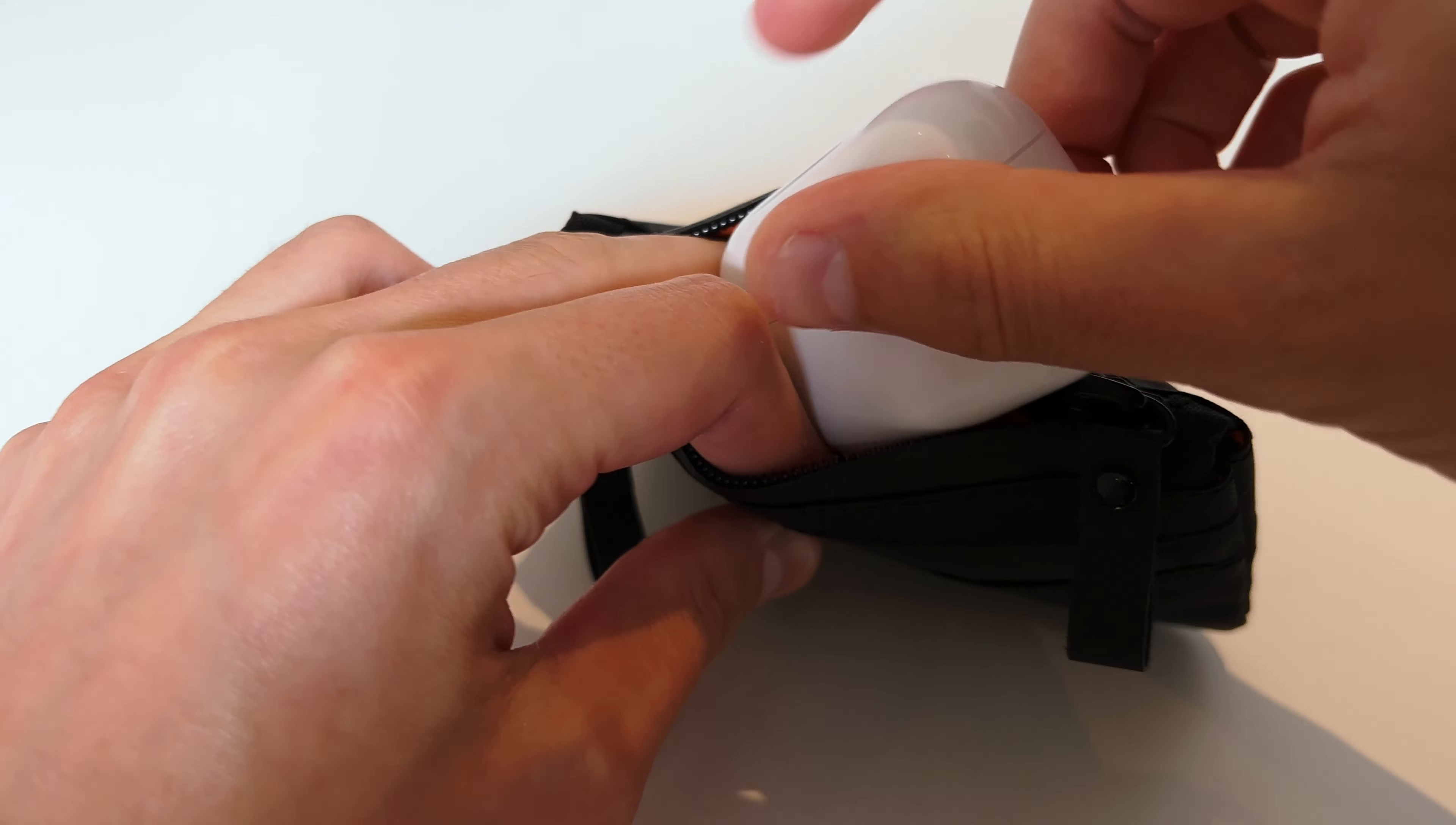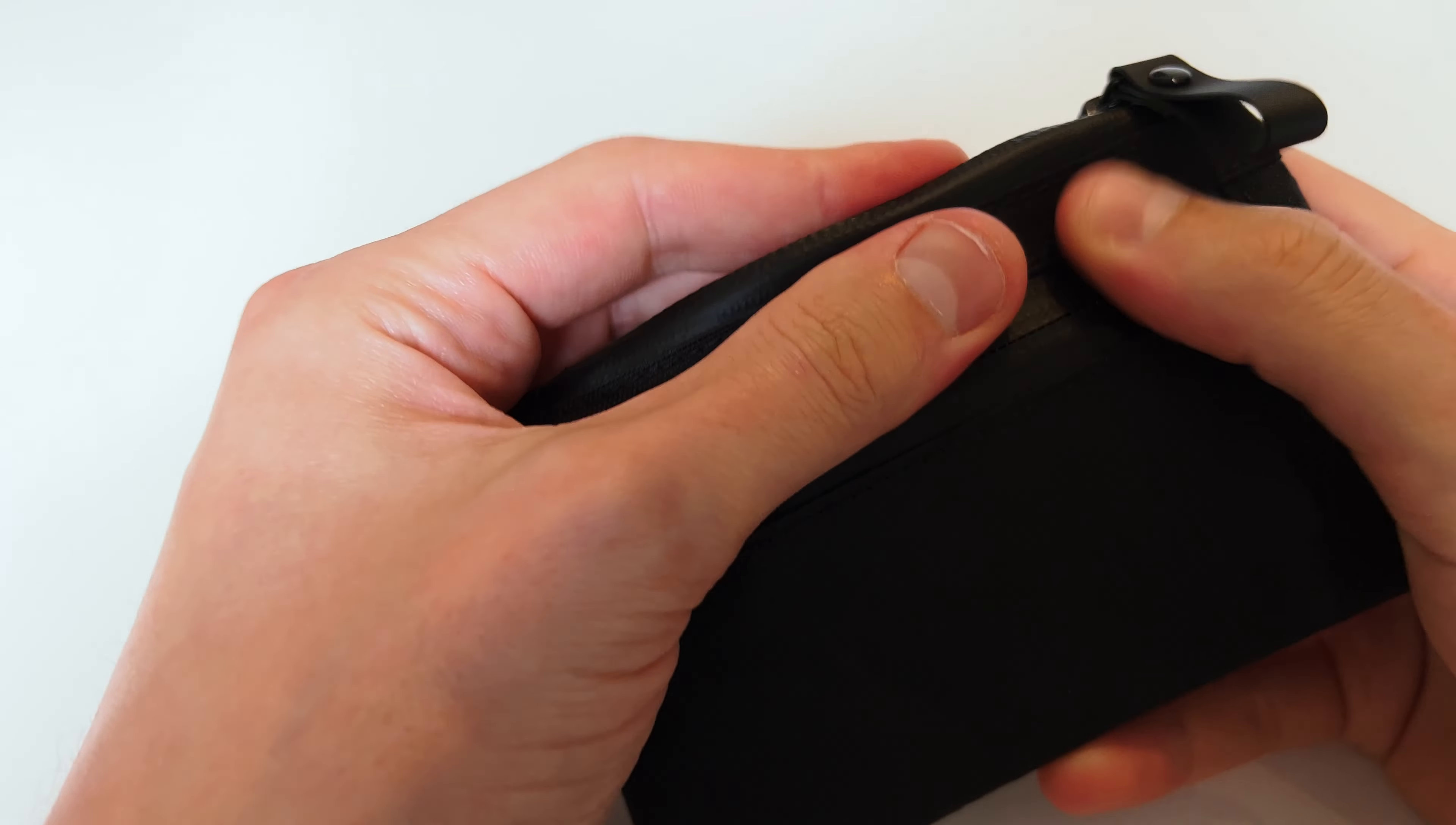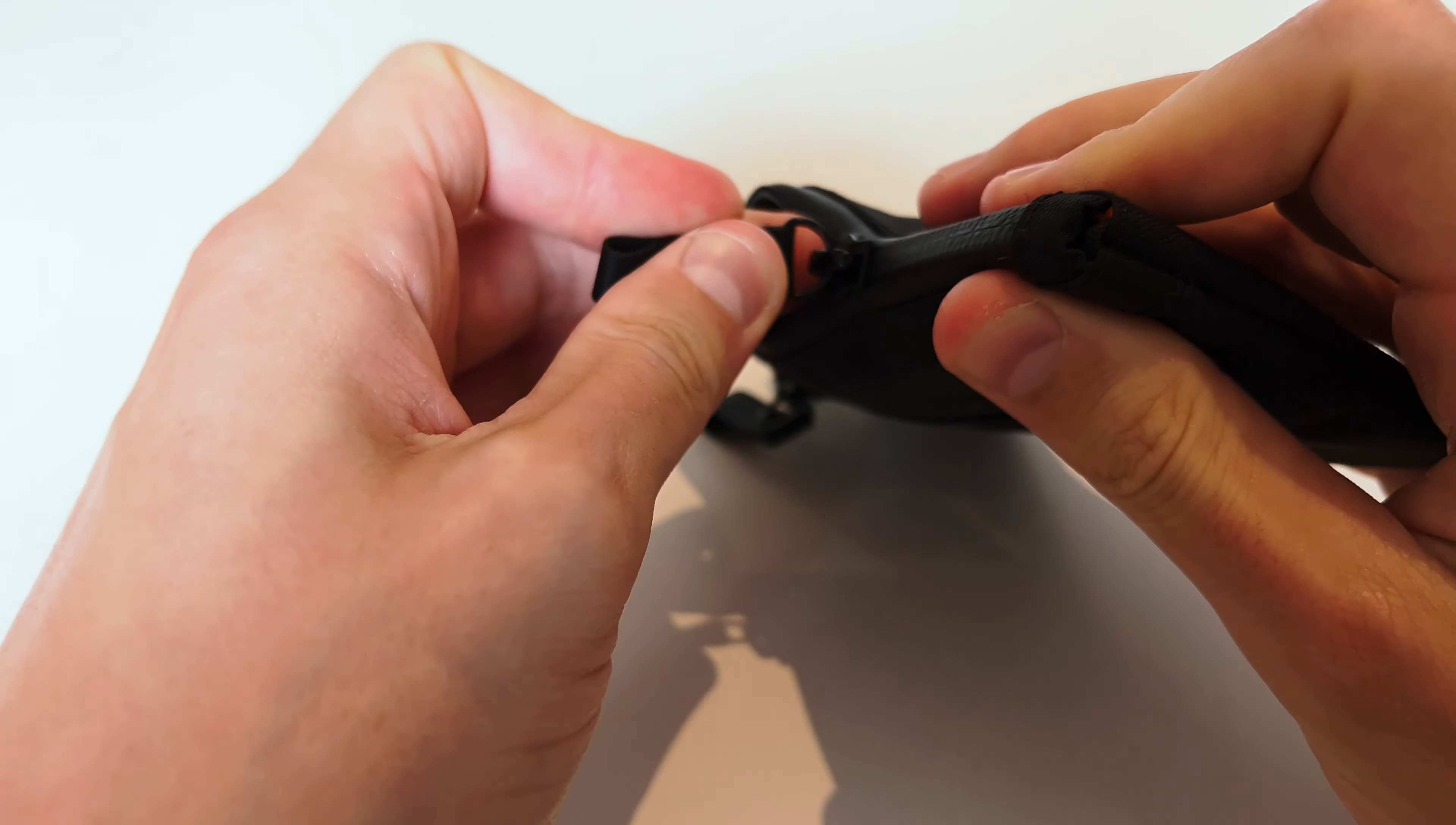As you can see I managed to squeeze in my airpods in, plenty of room.